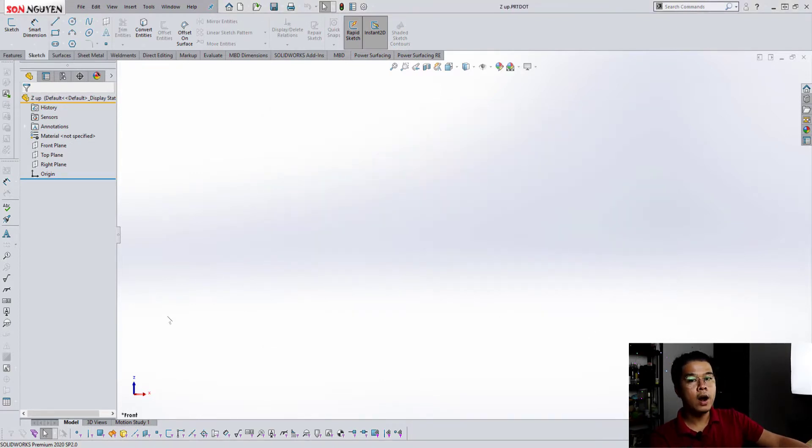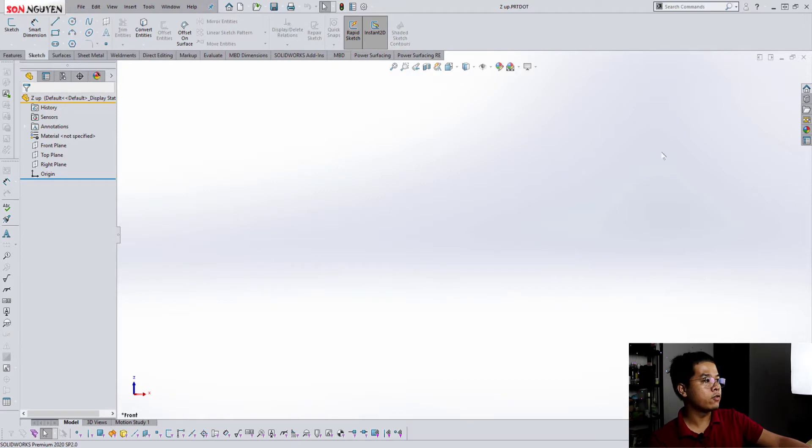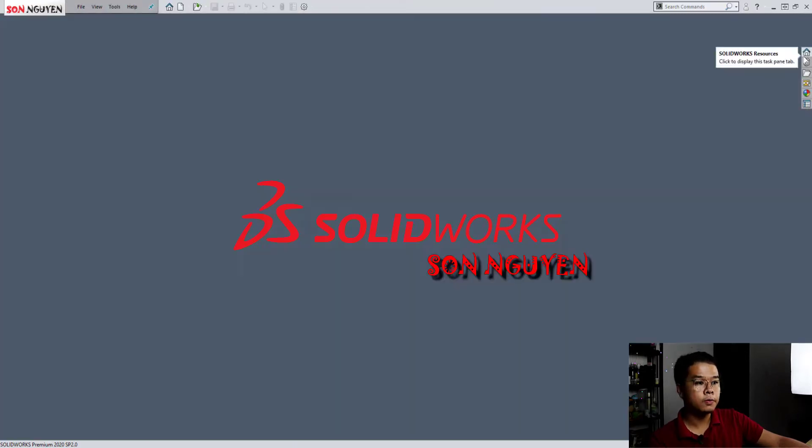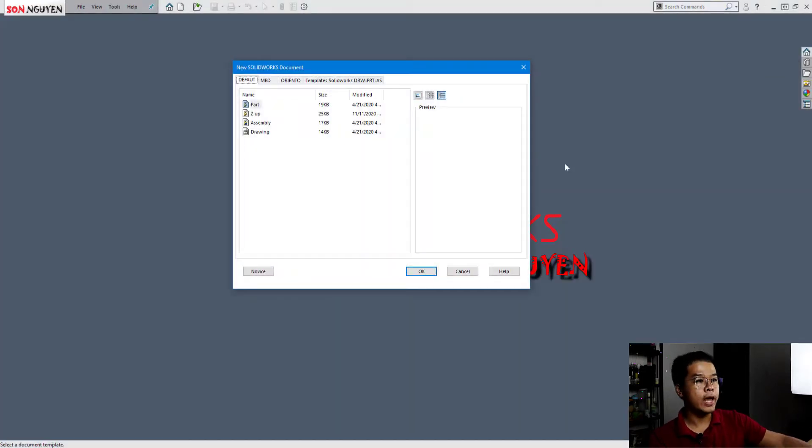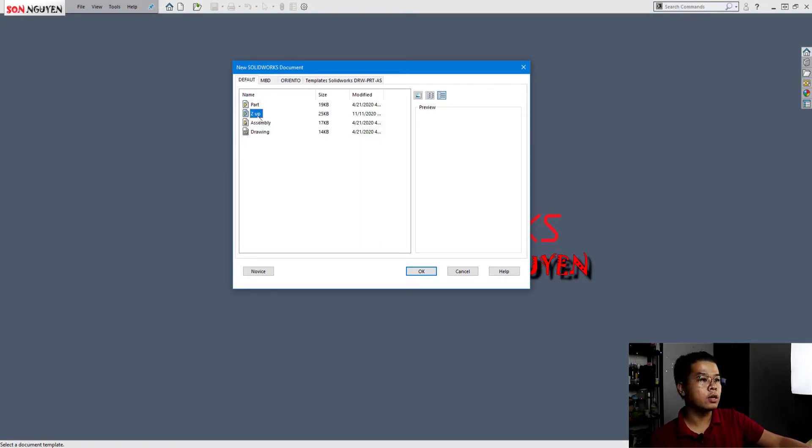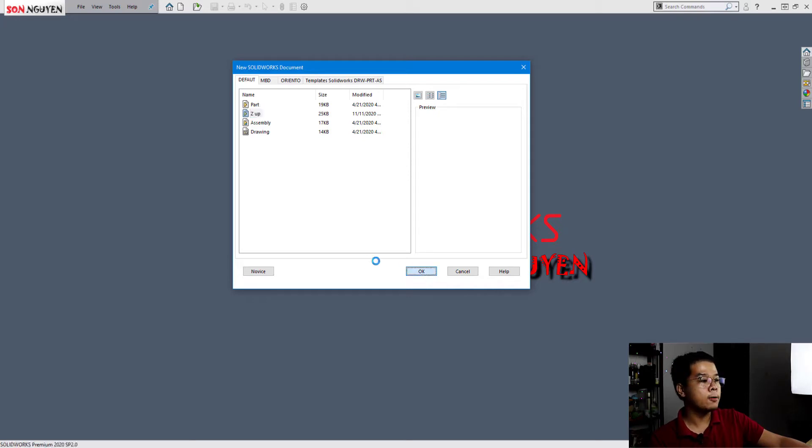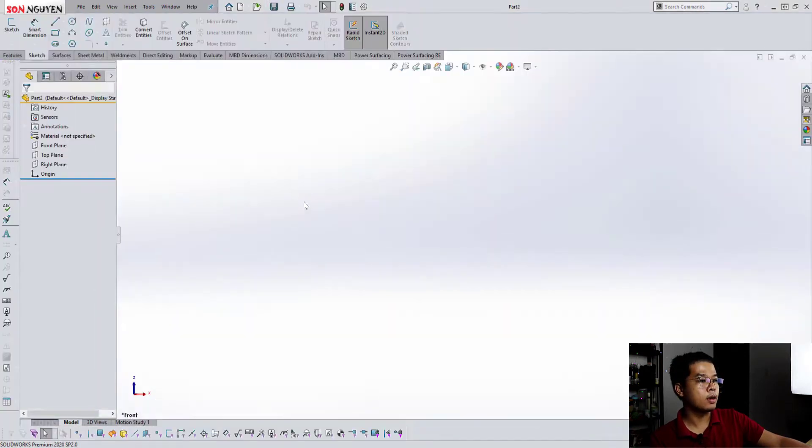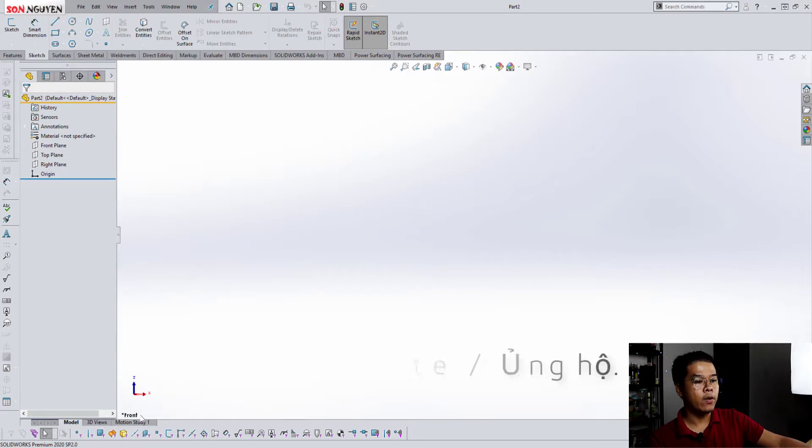Right now you have a template Z's up. I close this window. Ctrl+N. You have, you must see the Z's up here. That's the new template you created. And hit okay. And then you see right now front view is Z's up.